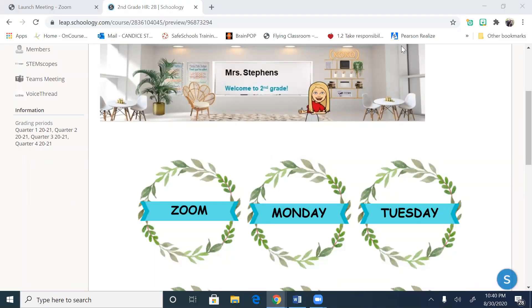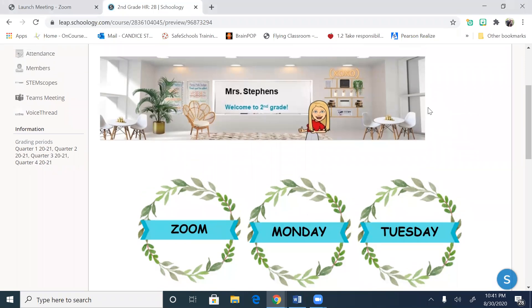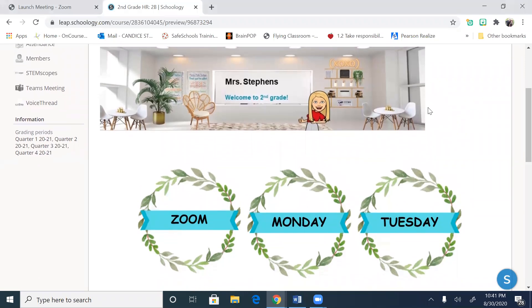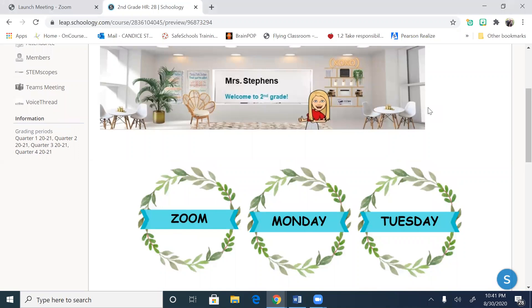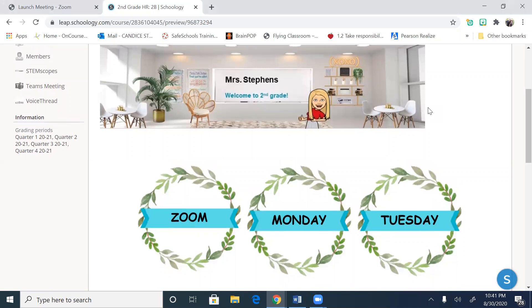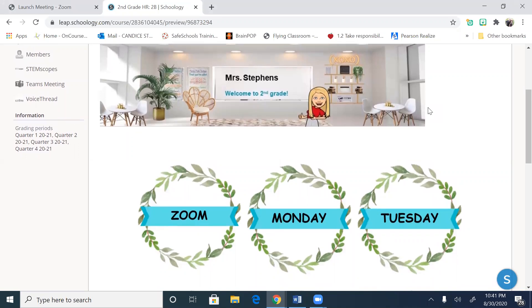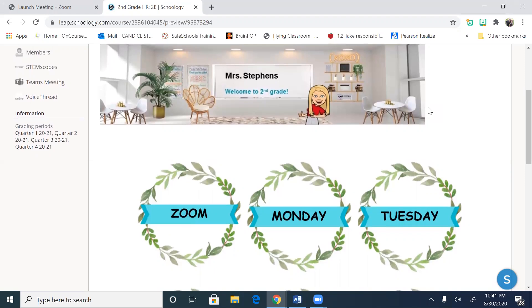Hello everyone! The purpose of this video is to show parents and students how to do assignments on education.com. Always start on Schoology. Our last video showed you how to log on through Clever, and through Clever is where you can get to everything.